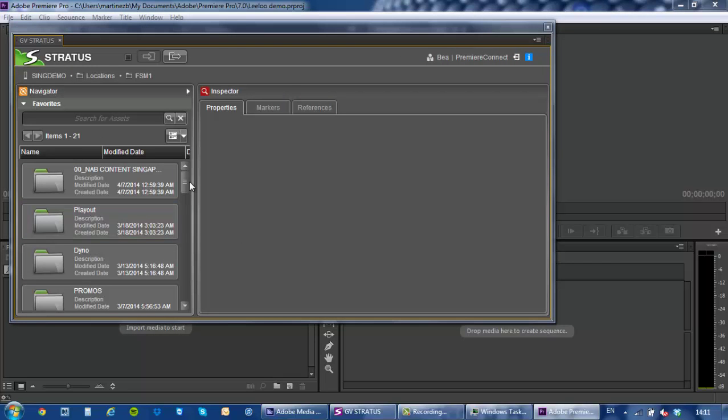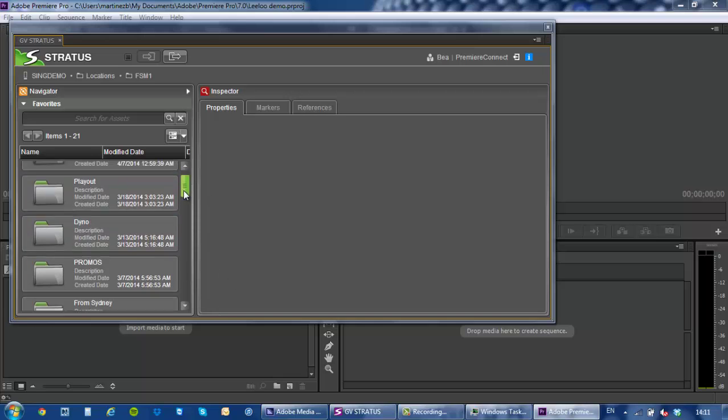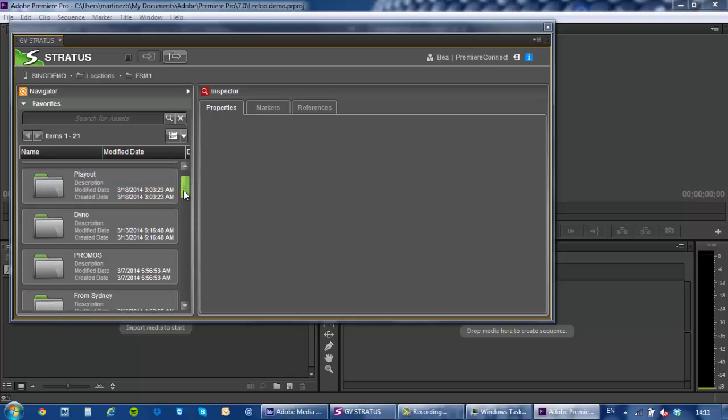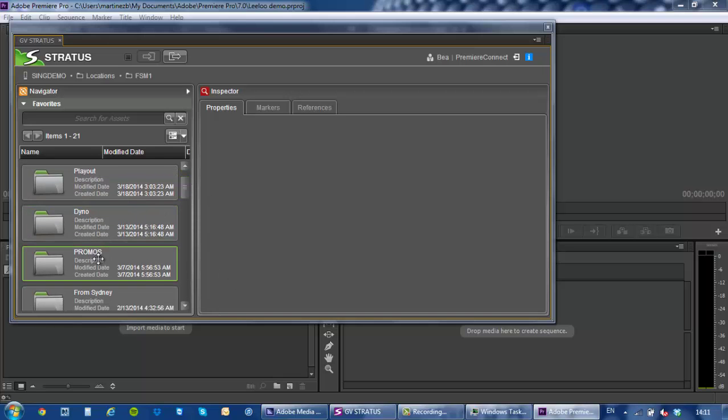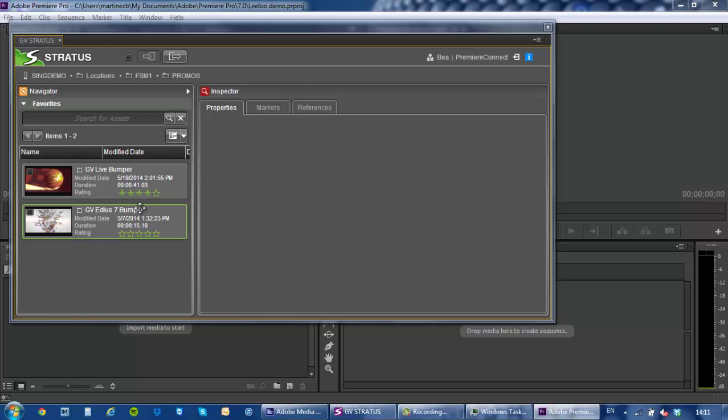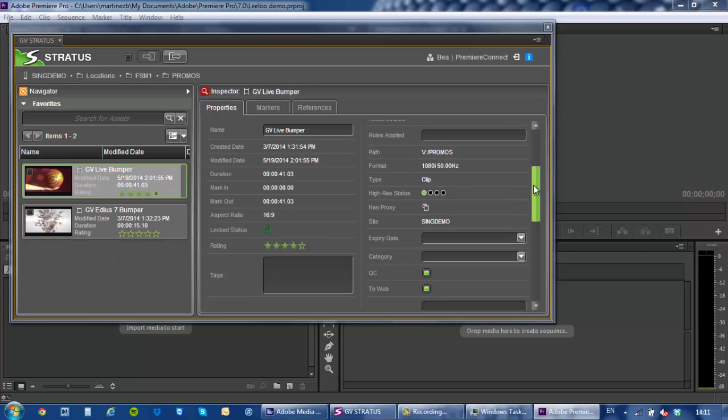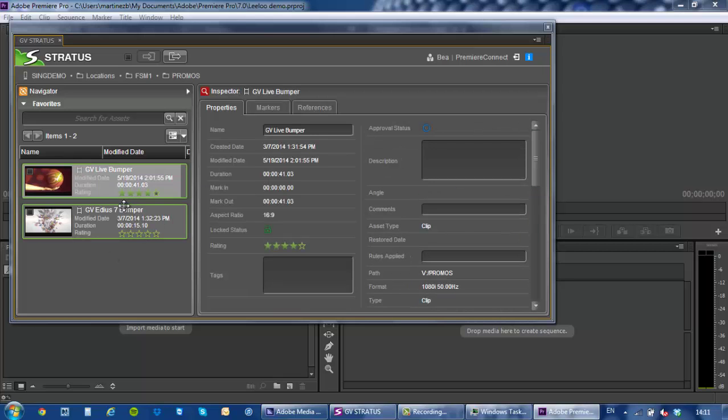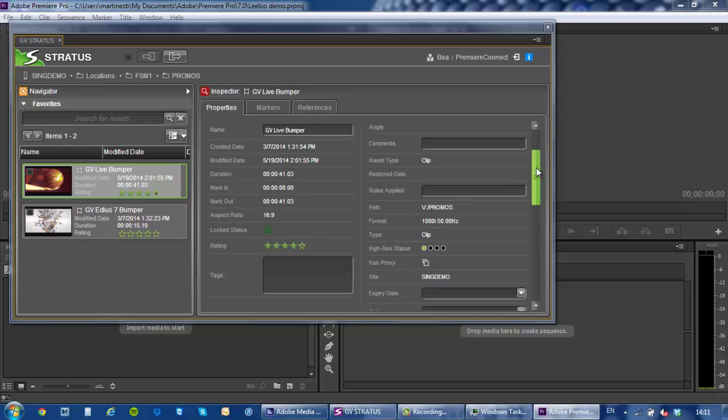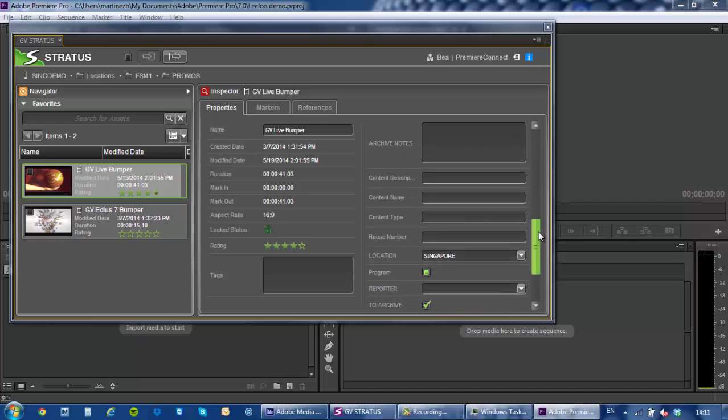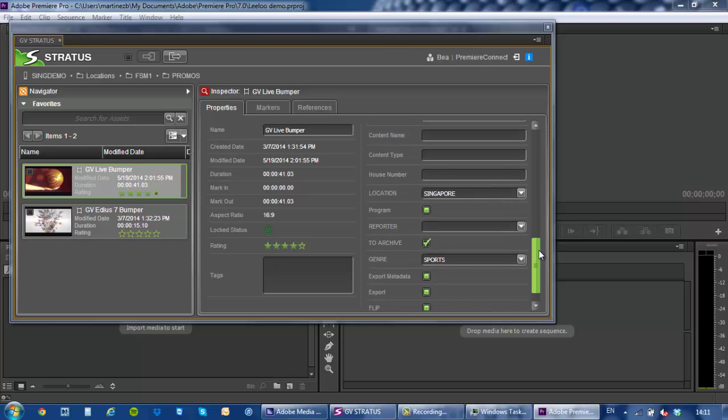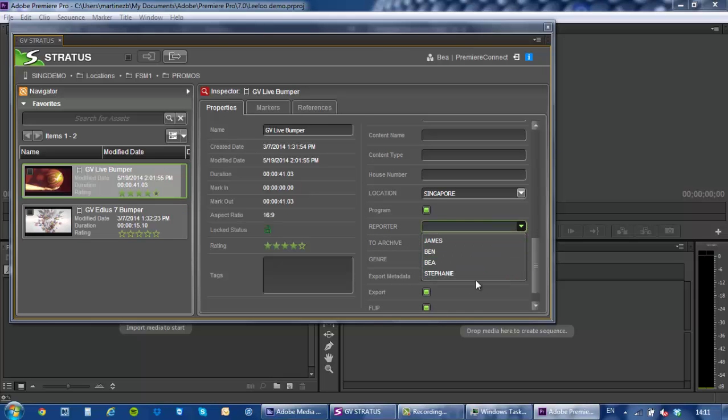Now what I've got is full access to the Stratus database from here and I can navigate through bins and take a look at the content of any of those bins. When I select an item I can review the metadata.